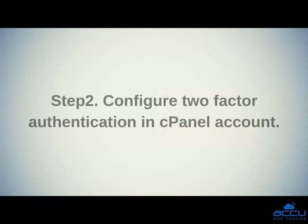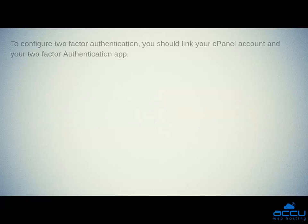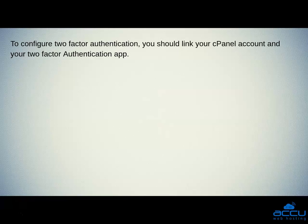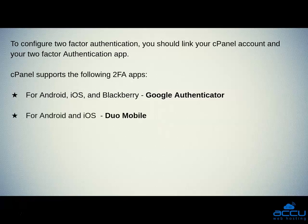Step 2: Configure two-factor authentication in the cPanel account. To configure two-factor authentication, you should link your cPanel account in your two-factor authentication app. cPanel supports the following apps: Google Authenticator for Android, iOS, and BlackBerry; Duo Mobile for Android and iOS.